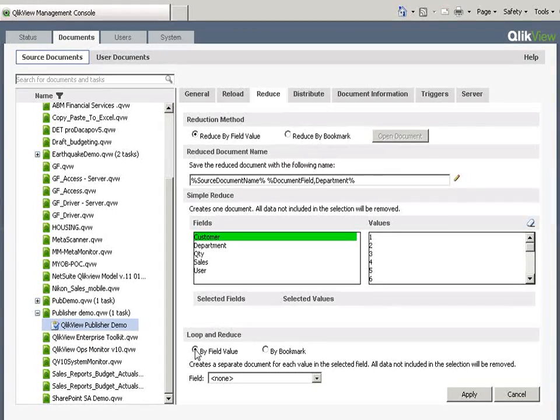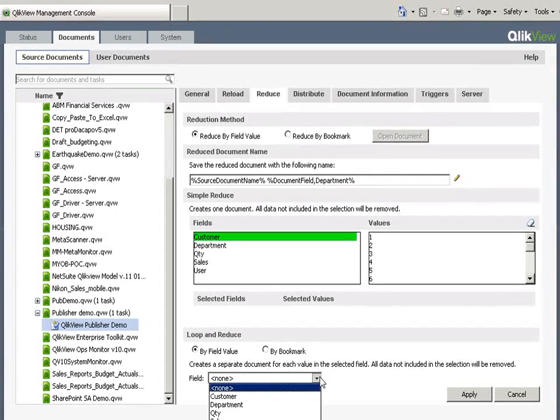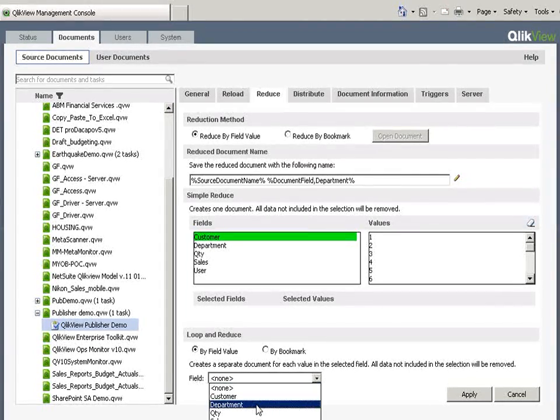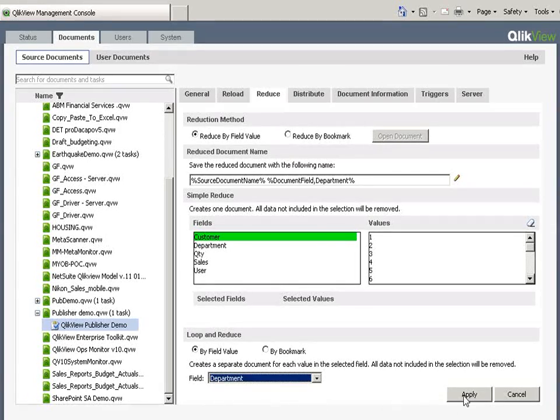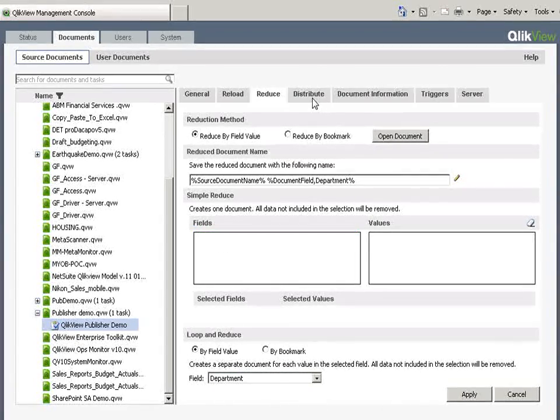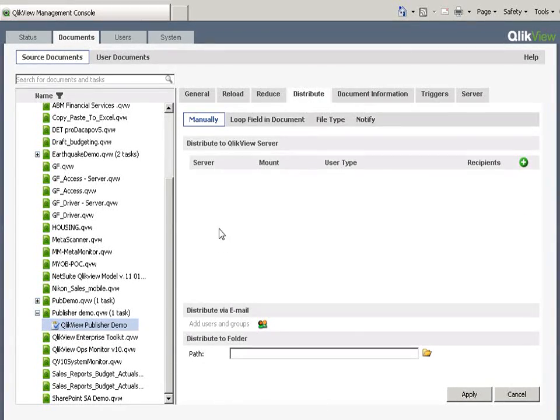Now I'm going to reduce this down. I'm going to loop and reduce this one so I need to reduce it by Department. Click OK for that and now I'm going to distribute to people.